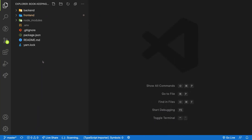Welcome back. In the previous video we created our navbar and did some simple routing inside our application. In this video we are going to focus on user creation — that is user registration and user login.